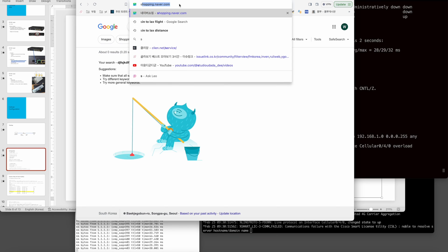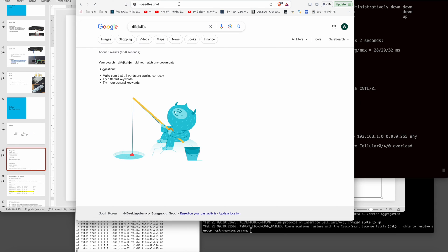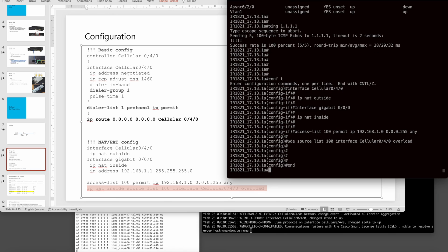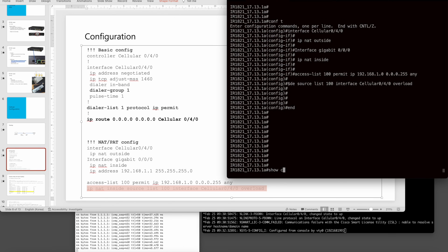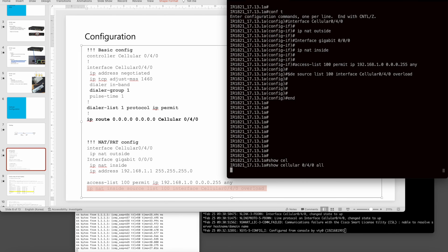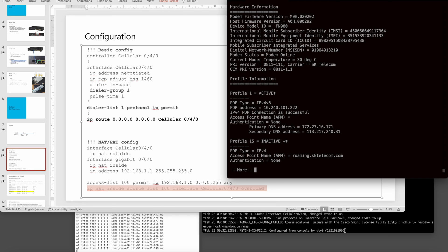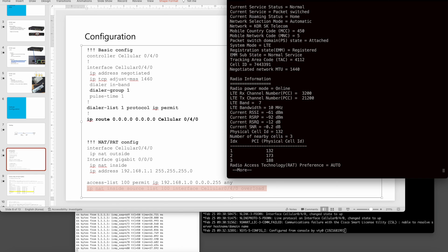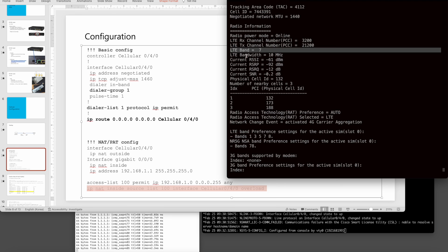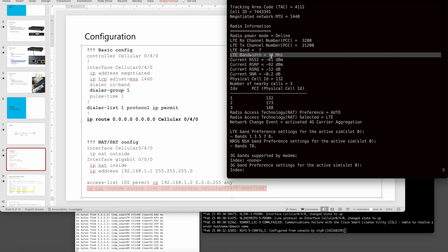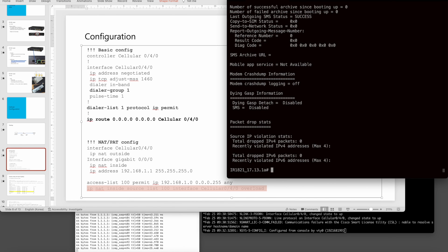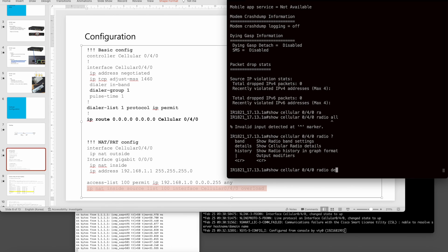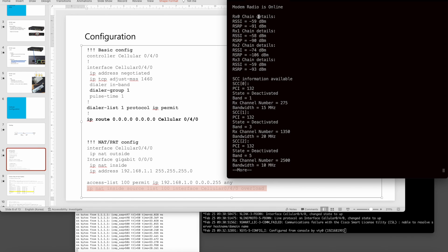One of the hardest things is troubleshooting cellular. The key command is 'show cellular' followed by the slot number. This is one of the most-used commands for troubleshooting. You can see what is wrong. The band is Band 7, just 10 MHz. You can also use 'show cellular radio' or 'show cellular radio details' to see detailed radio information.